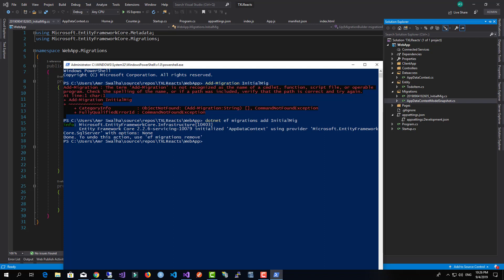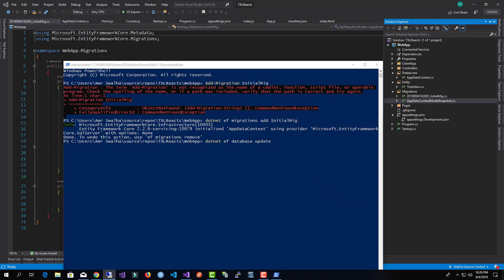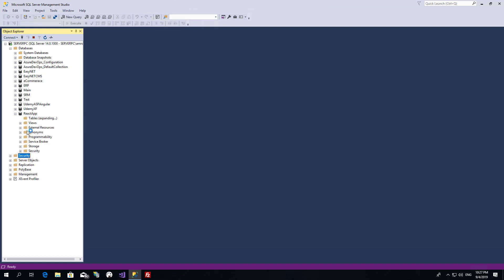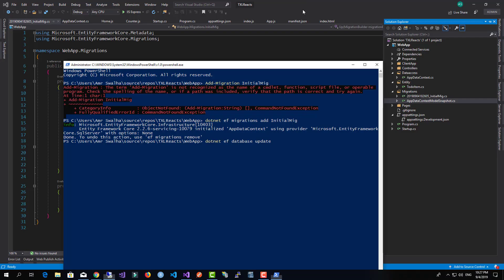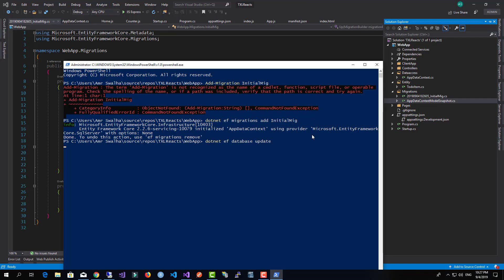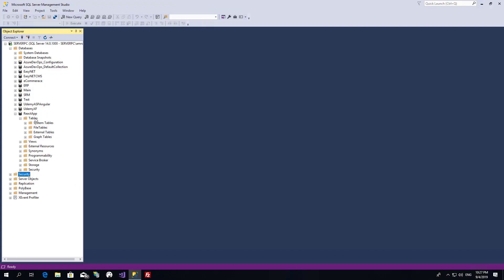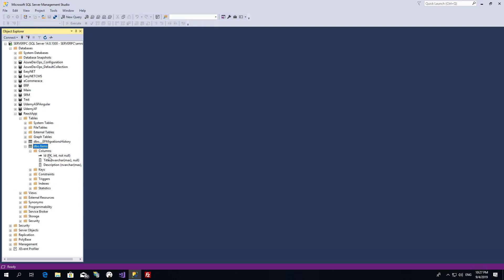To update the database we run dotnet ef database update. Before running it, I'll show you that the tables in my database are currently empty. After running the command it hits the database, and when I refresh the tables I can see the Items table with the same columns we defined.